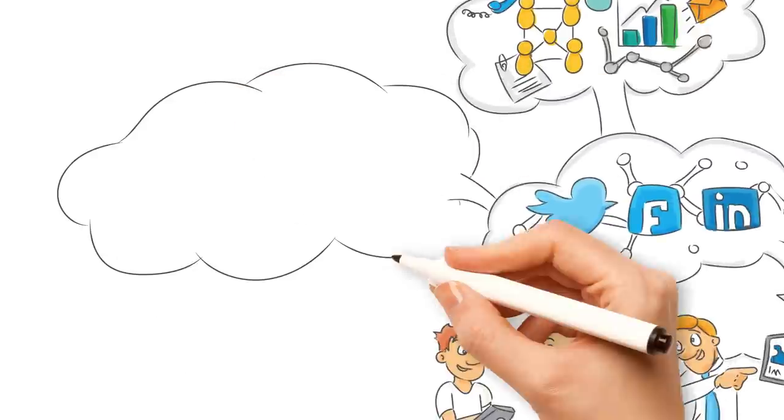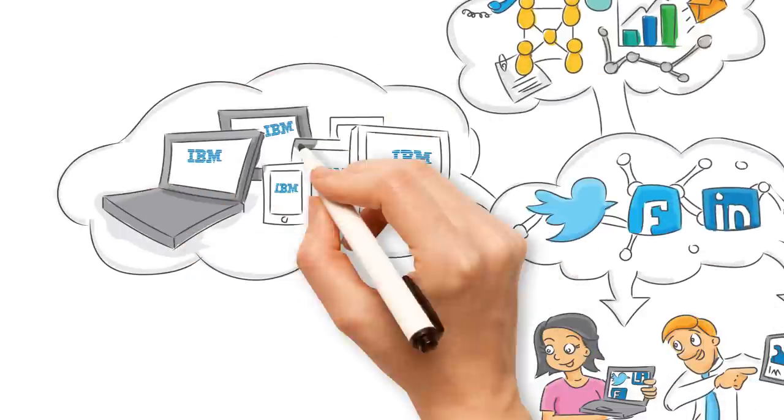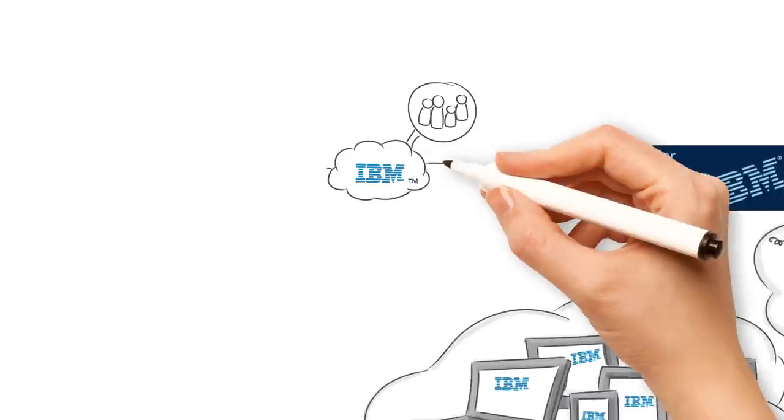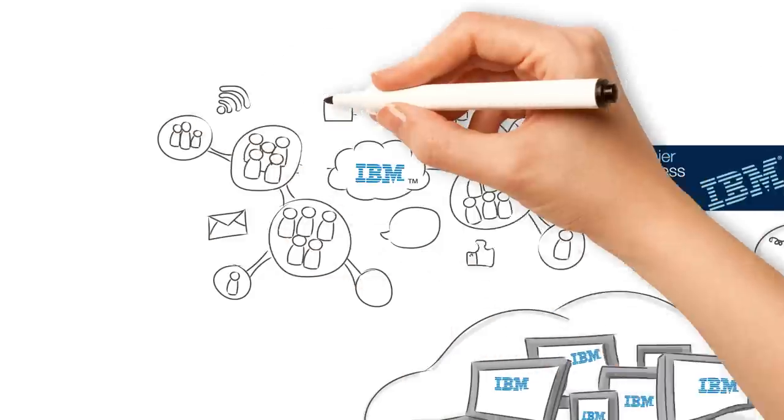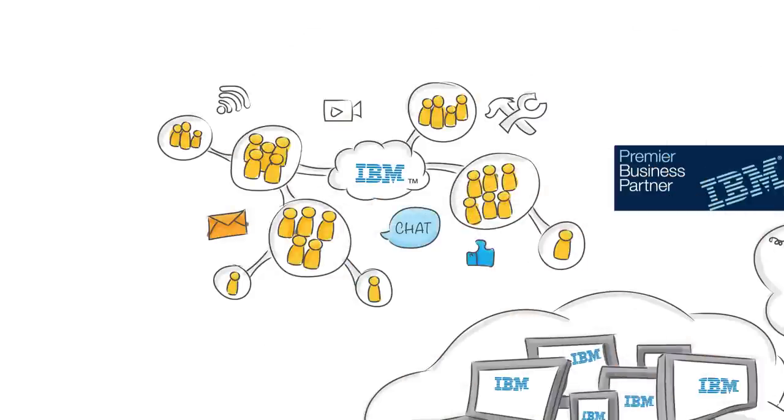IBM Connections helps companies bring their social business to life. It builds communities of shared interest with a full gamut of tools.